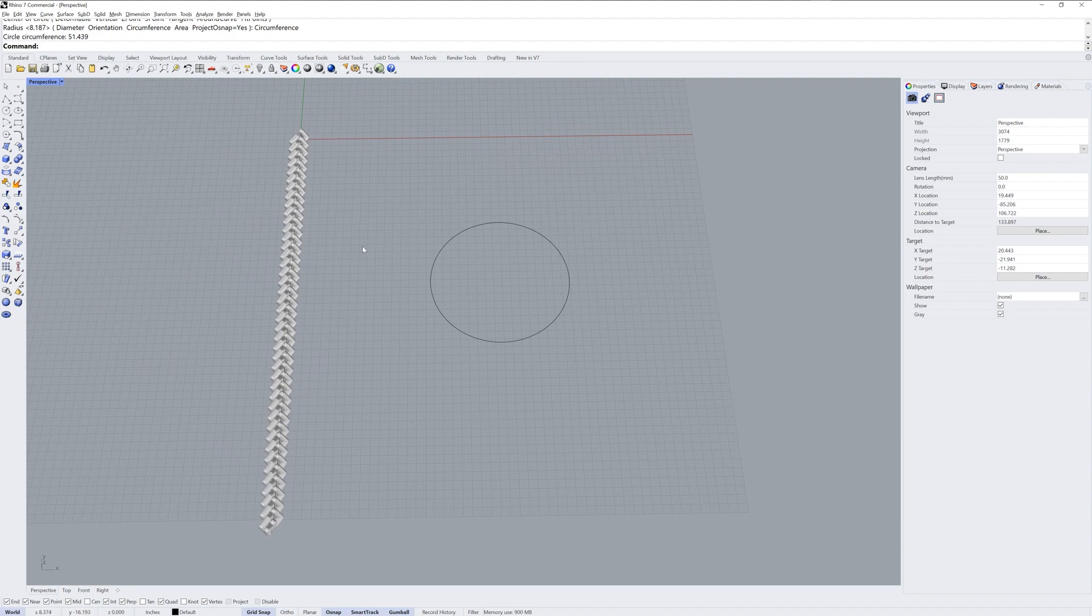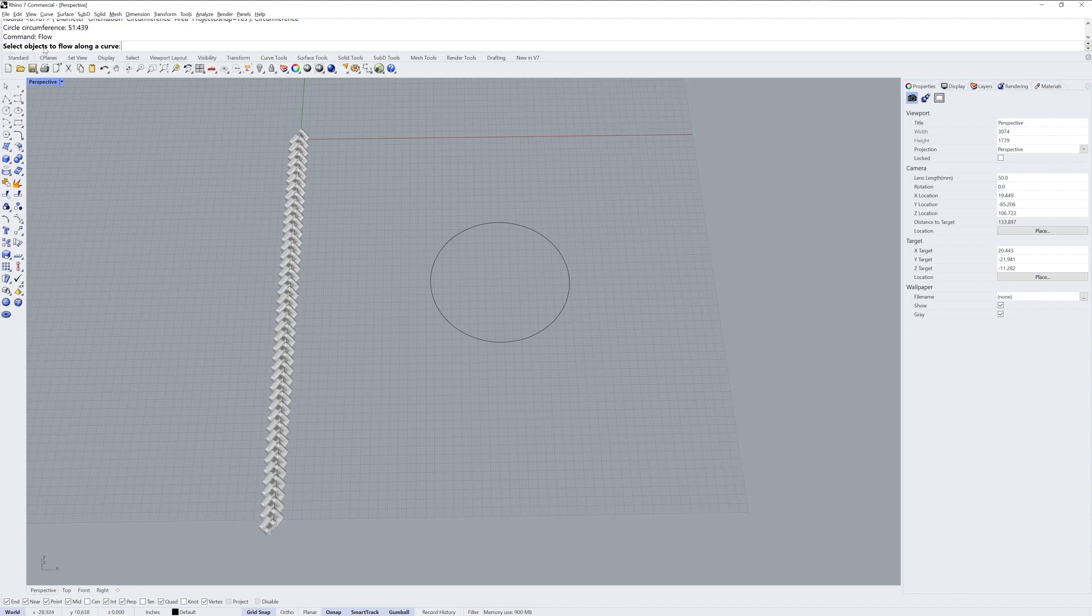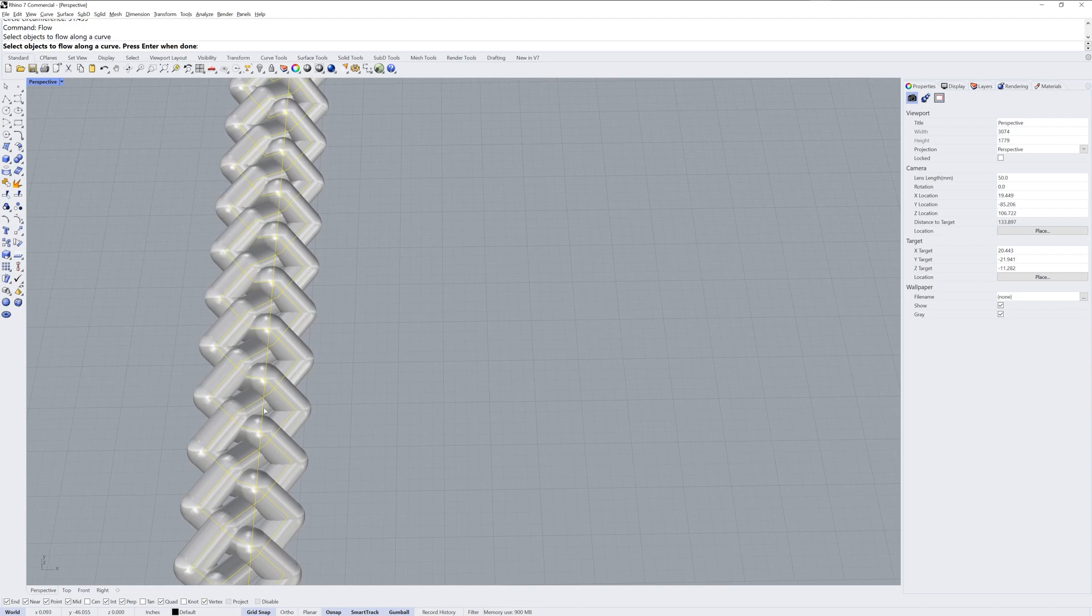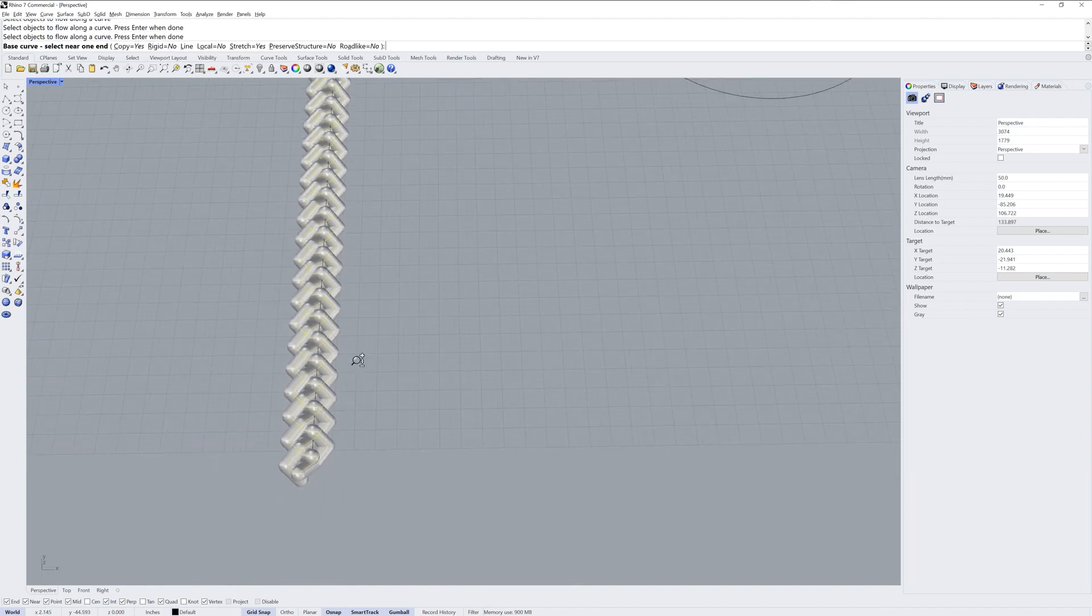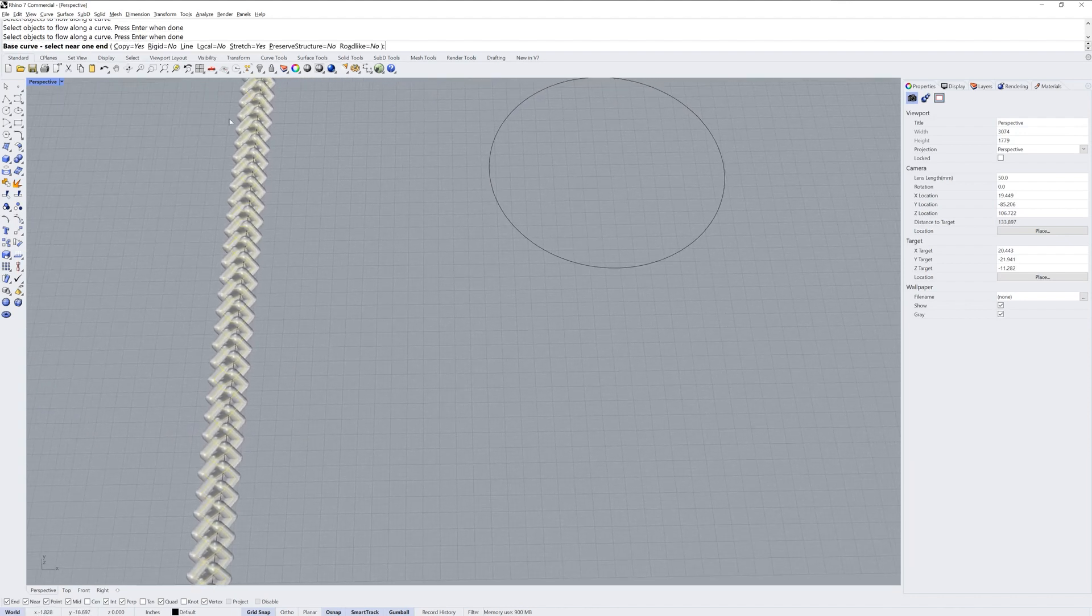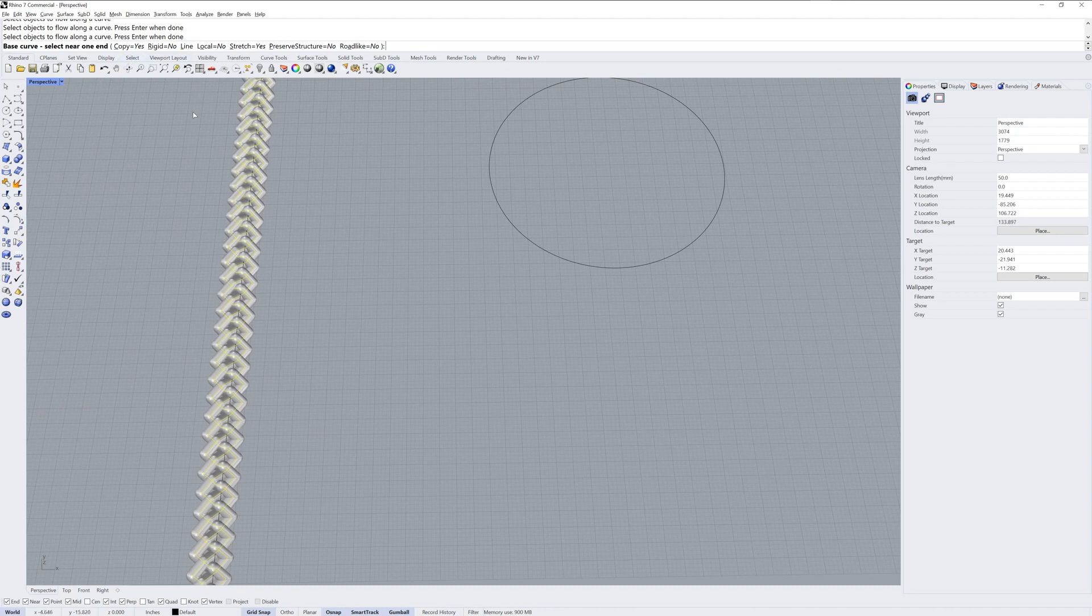The next step is to use the flow command. The flow command is going to ask you the objects to flow along a curve. I'll select all of my curves over here and then I'll deselect my base curve, that straight line, by holding control and clicking it. Then I'll press enter and you have some options for the flow command.